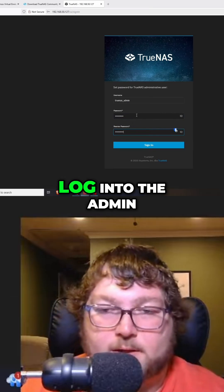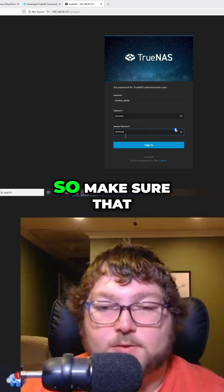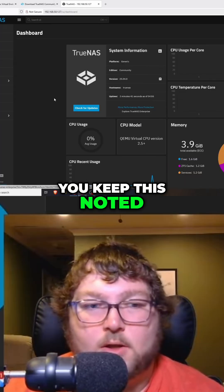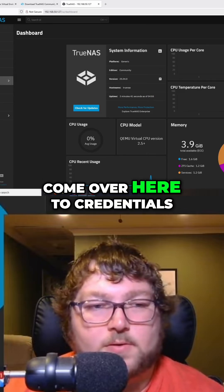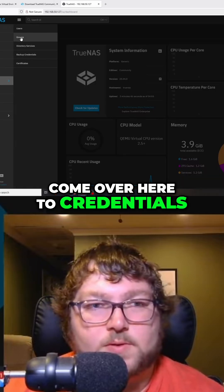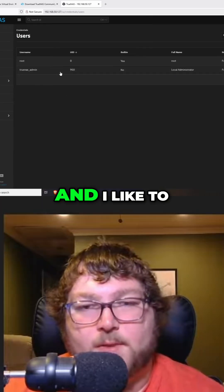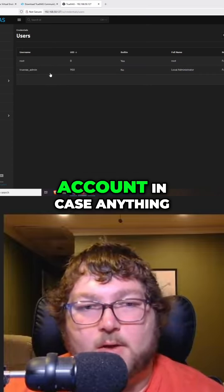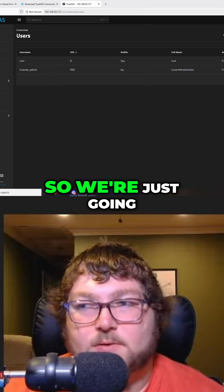This is going to be the password to log into the admin account until we change it, so make sure that you keep this noted. What we might want to do first is come over here to credentials, users. I like to make a secondary admin account in case anything ever happens to this one.